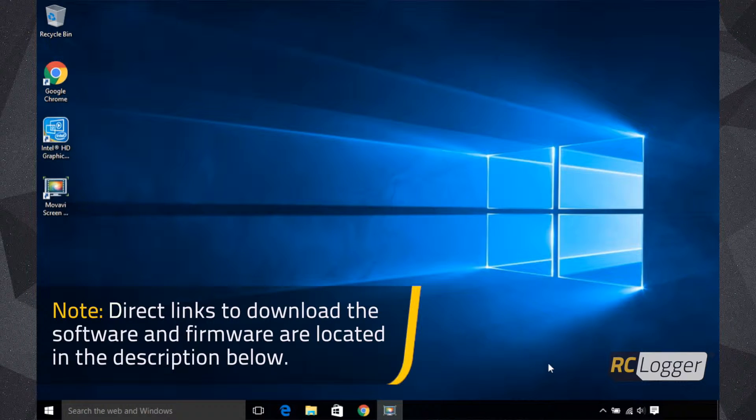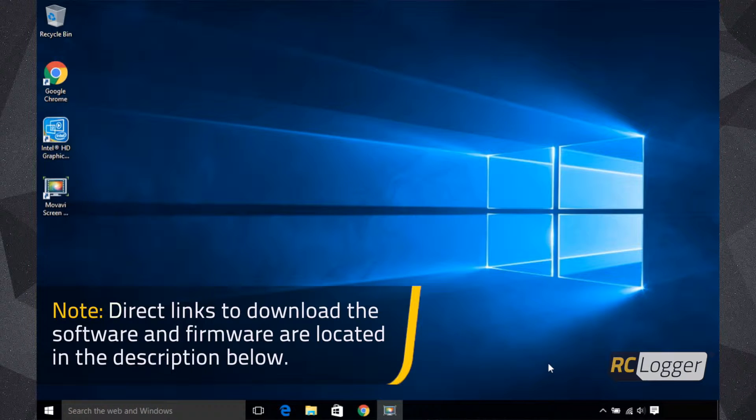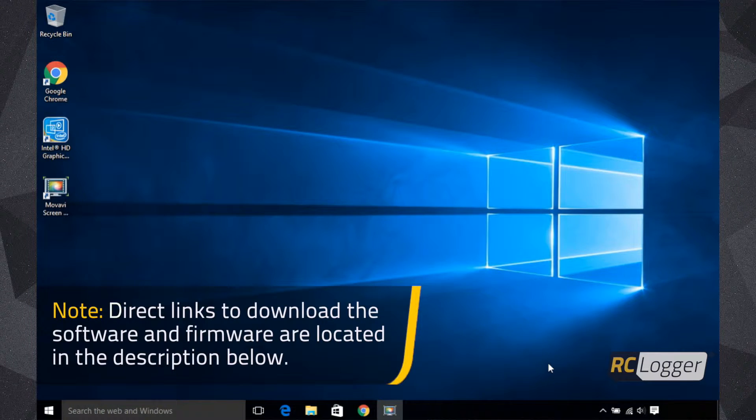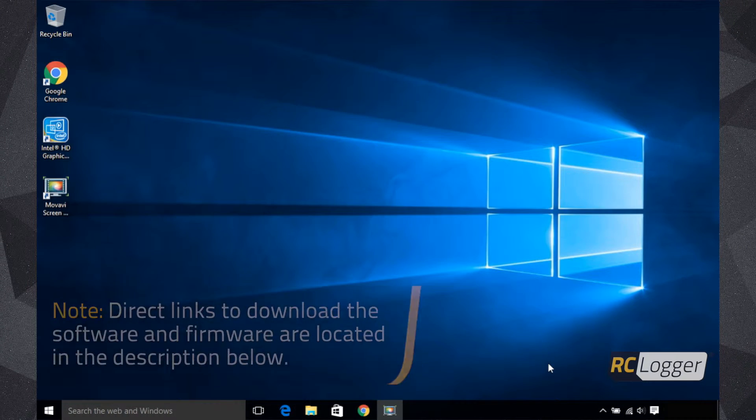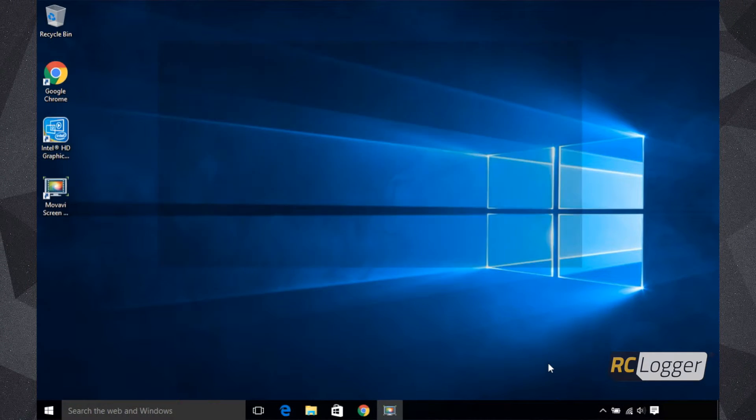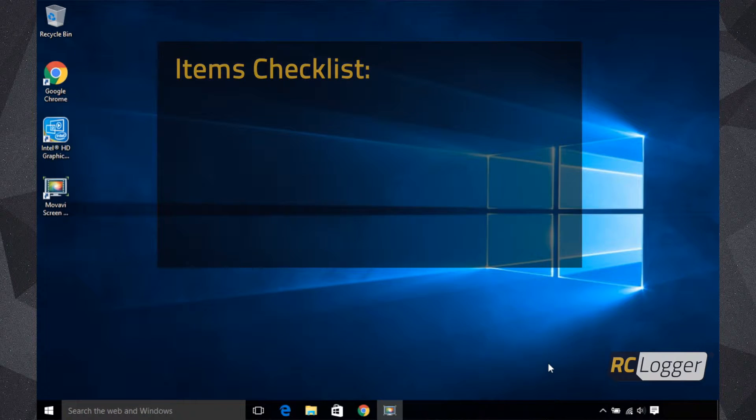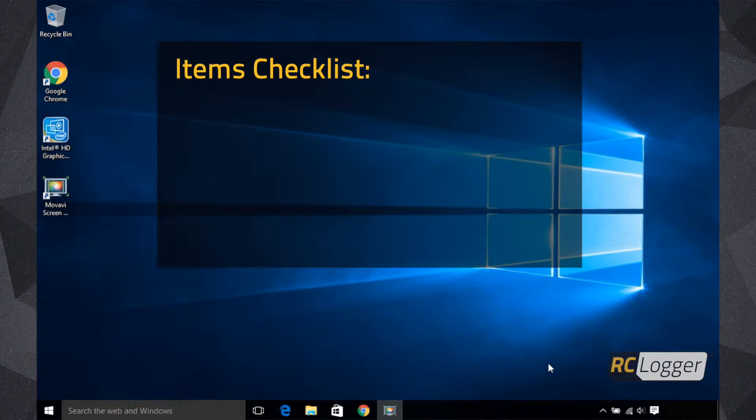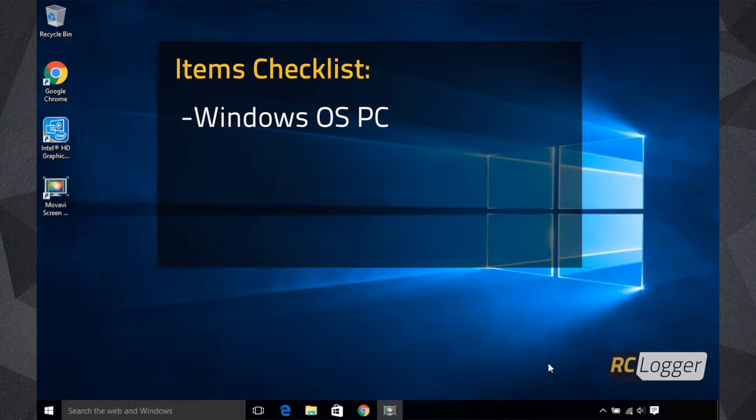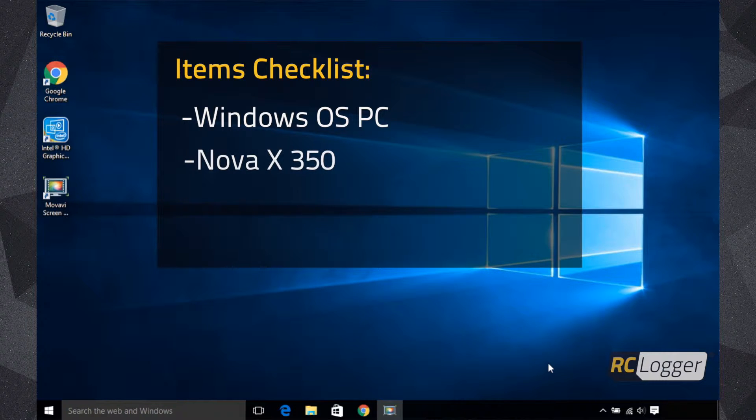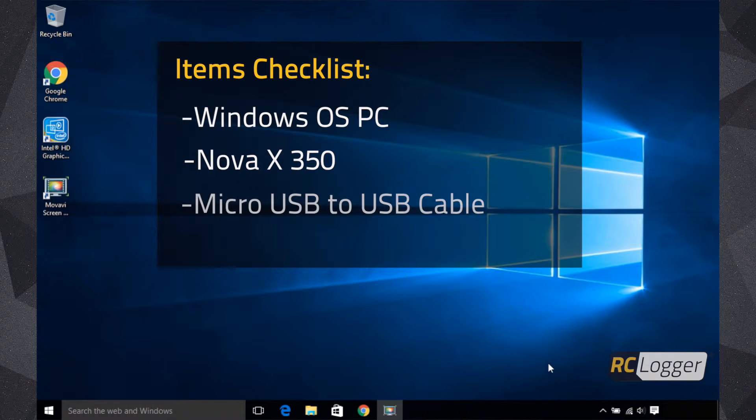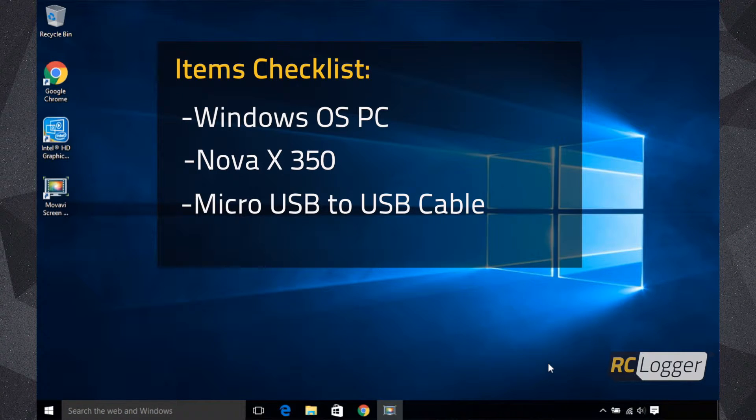In order to do that, you're going to need to download two things: our iLoader software and the firmware version itself. Here are the things we're going to need for this process. Number one, you're going to need a Windows-based computer, whether it's Windows 7, 8, or 10, and even XP. The process will be pretty similar for each one. You're also going to need your Nova X350 and a micro USB to standard USB cable.